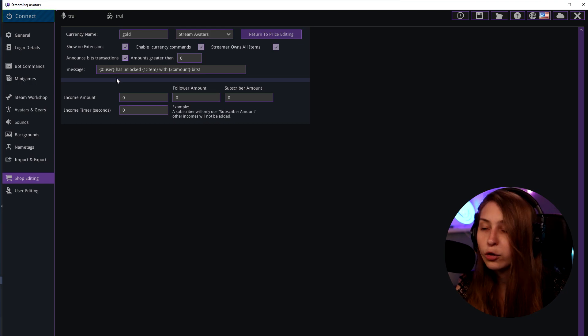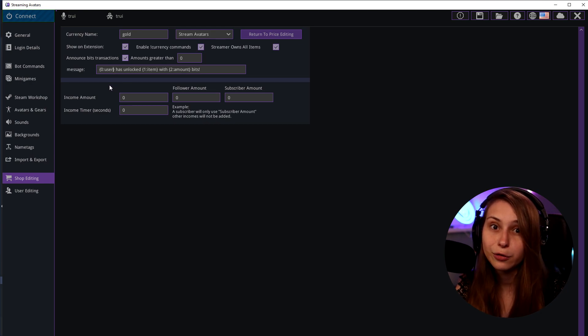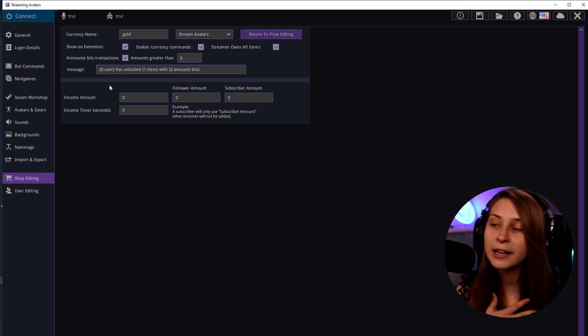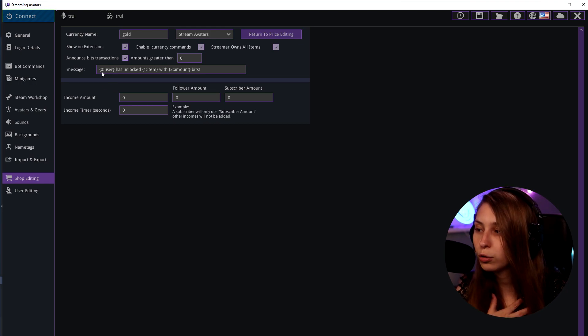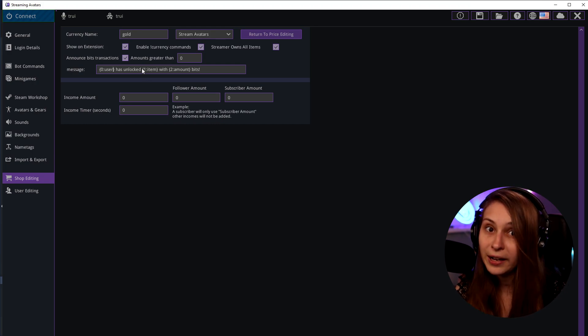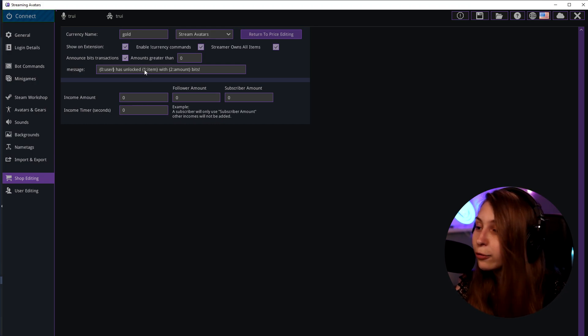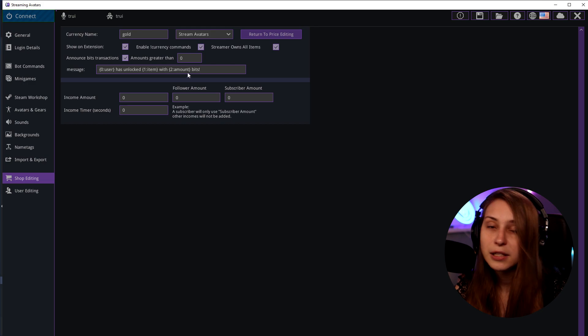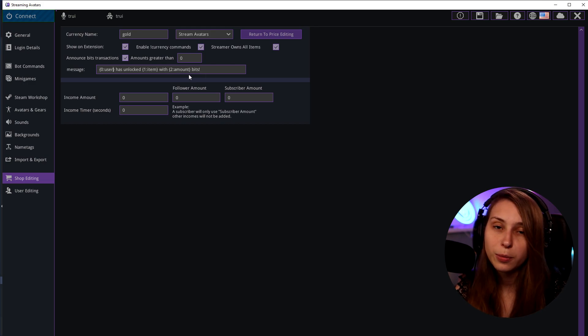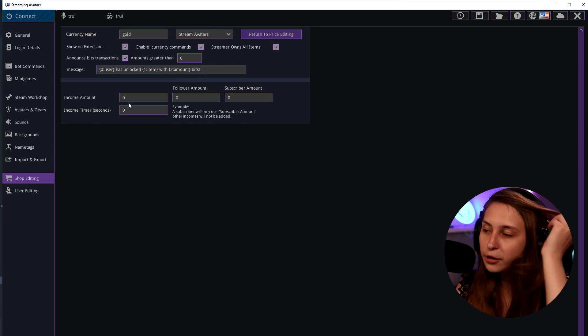User - this is a bit of code that will send for the name of the person who did it. So if I did it this will just say Tree. Has unlocked the item in the shop that they have paid for. With this amount of bits. So this is just the number they've paid for it.